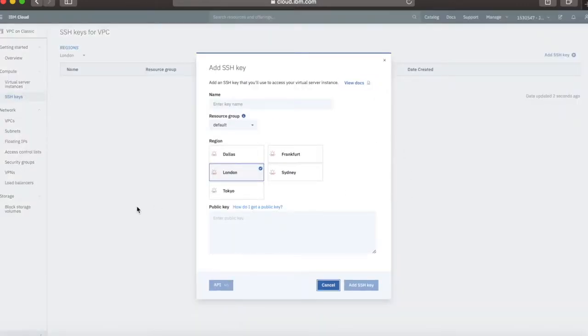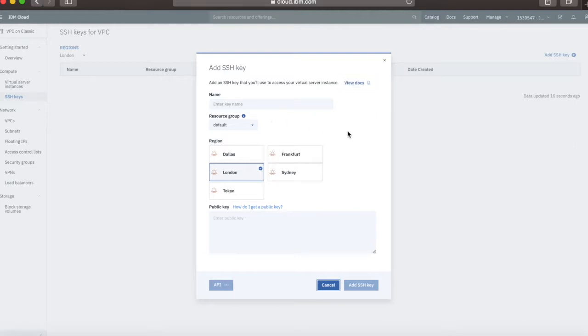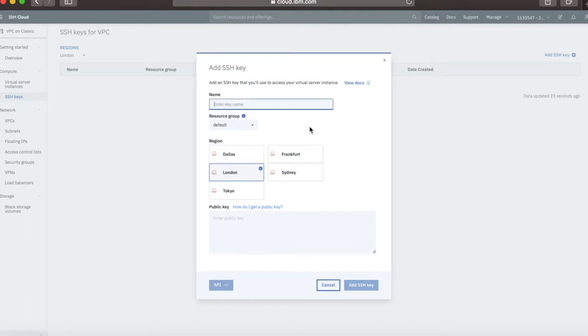This is a pretty simple process. It's about just filling in this particular screen. If you want more help, you can view the documentation through this link here. But I'm going to go straight ahead and create my key. I'm going to give it a name. I need to know what this key is when I see it. I'm going to call this my London key.